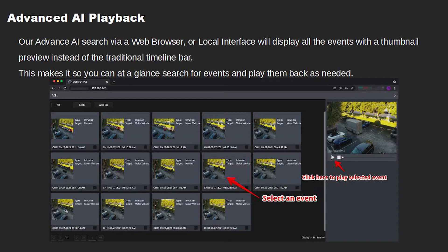Our advanced AI search via a web browser or local interface will display all the events with a thumbnail preview instead of the traditional timeline bar. This makes it so you can at a glance search for events and play them back as needed.